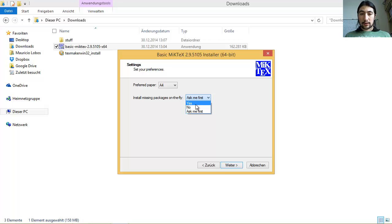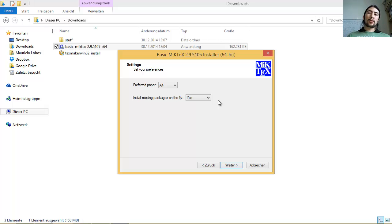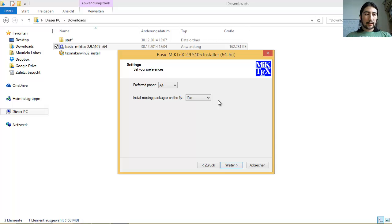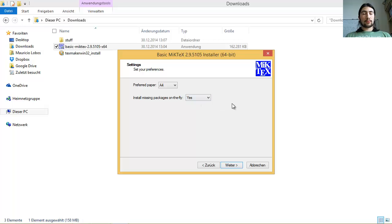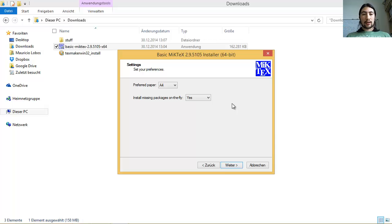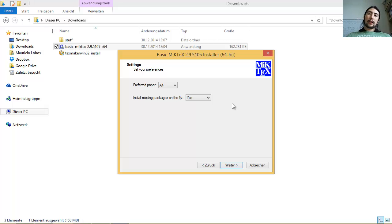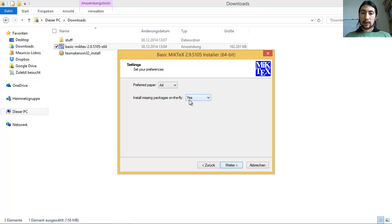And this option, installing missing packages on the fly. Per default, you have here the option that asks me first. I would recommend you to do here, yes. Of course, it's your choice. But the thing is that sometimes you will need some more exotic packages while you're working on something. And in that case, you would have to go to the package manager system and install that stuff. And that may be, for some of you, annoying. It's not that complicated. But if you put here yes, most, I think not all of them, but most of the packages will be installed immediately as you are working on something.